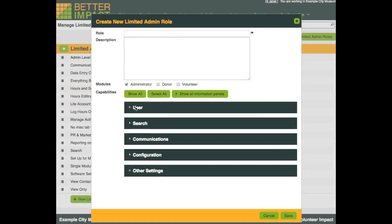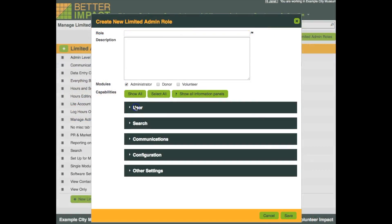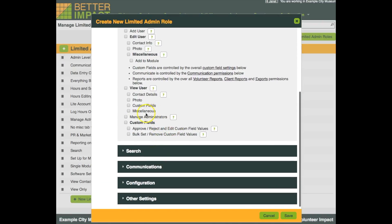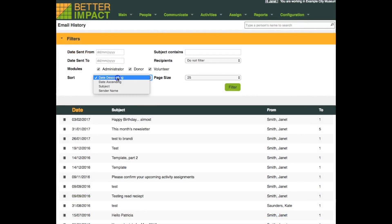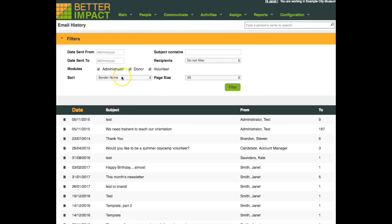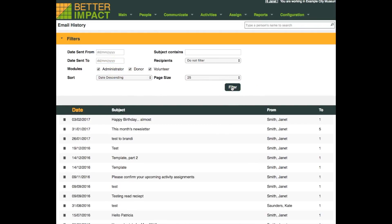In the past, it was impossible to configure a limited administrator such that they could manage other administrators in the account. Now that's changed. In our email module, you can now sort the email history by a variety of things such as subject, who sent it, or the date it was sent.